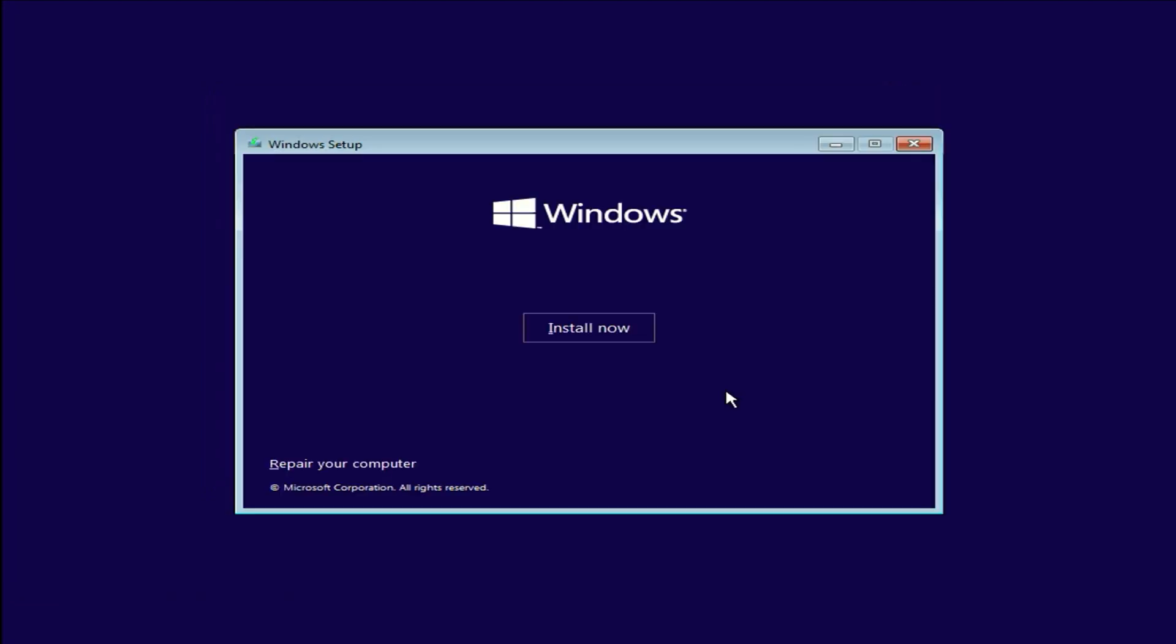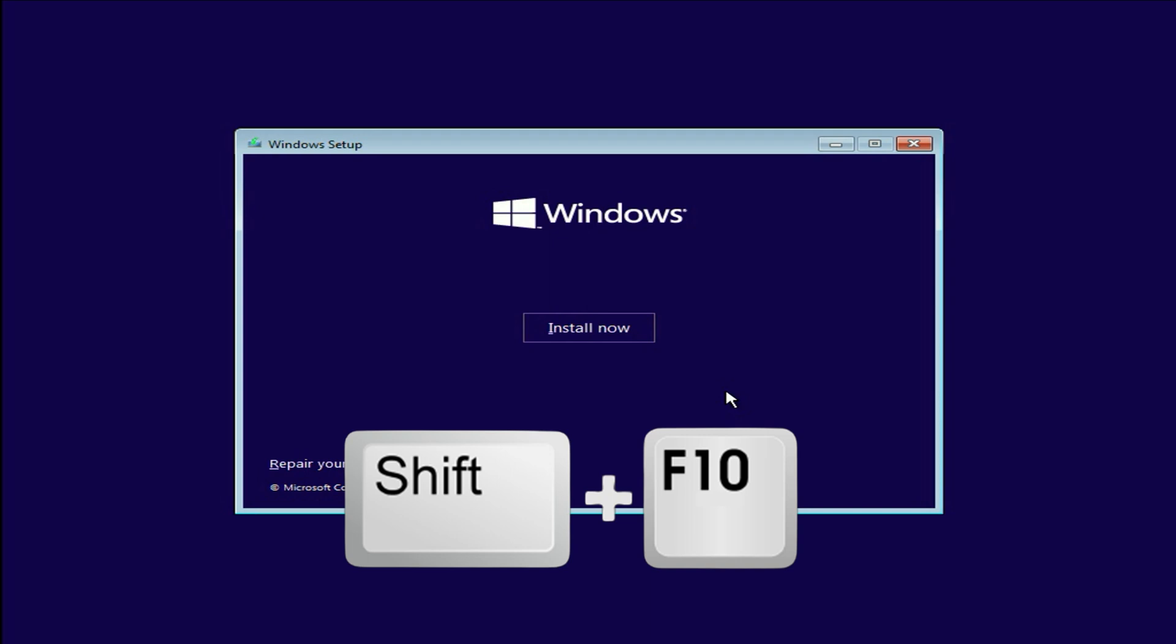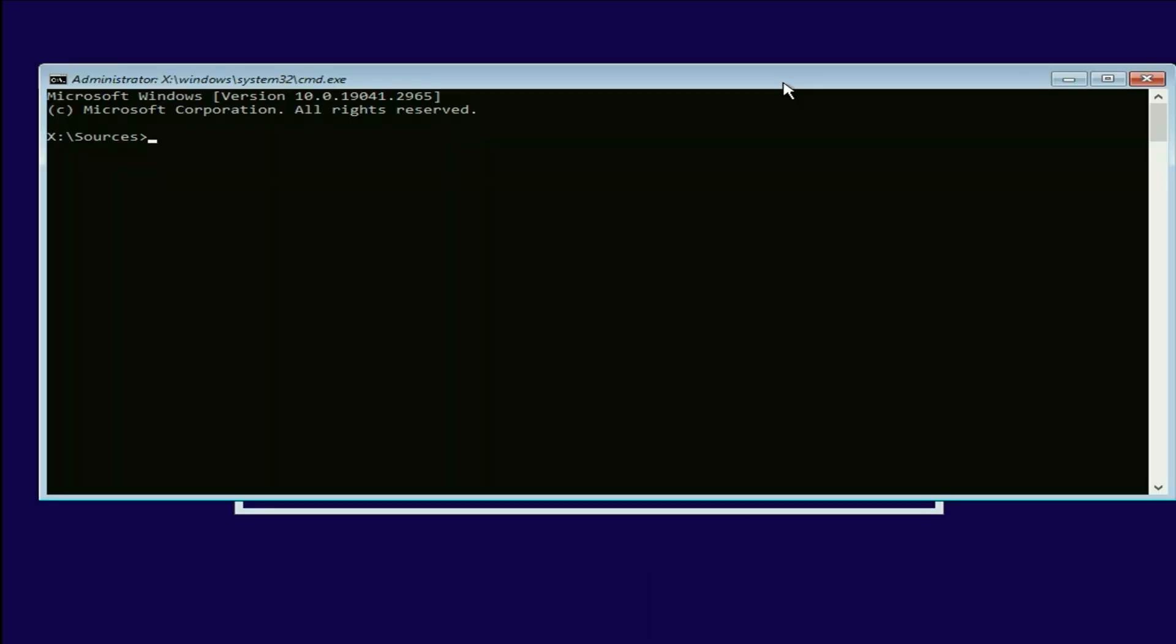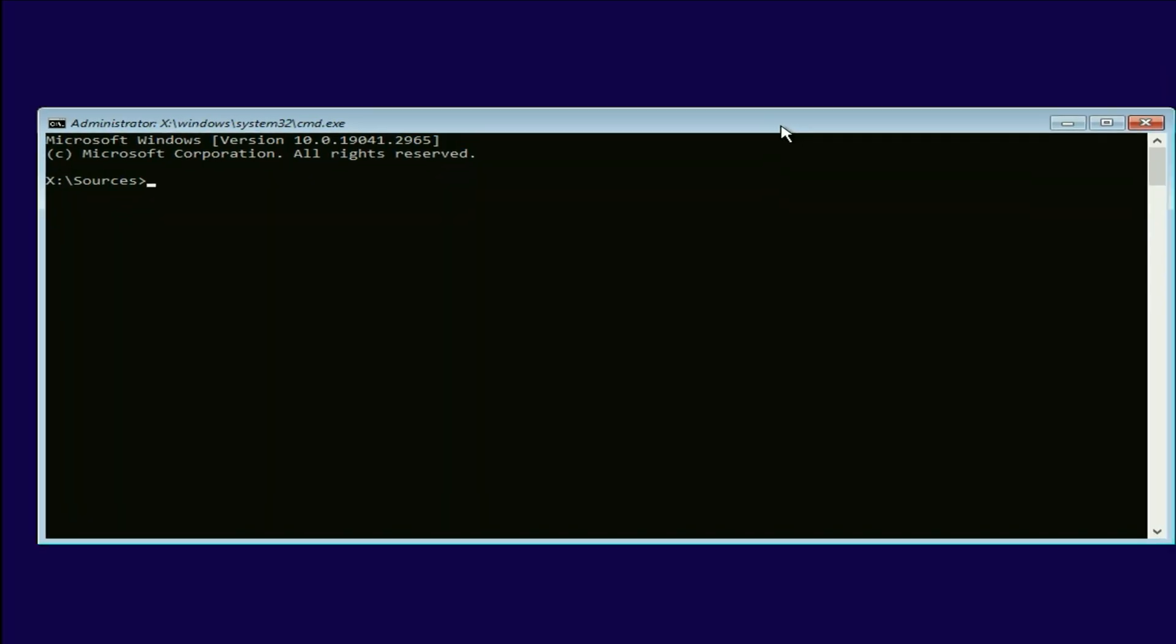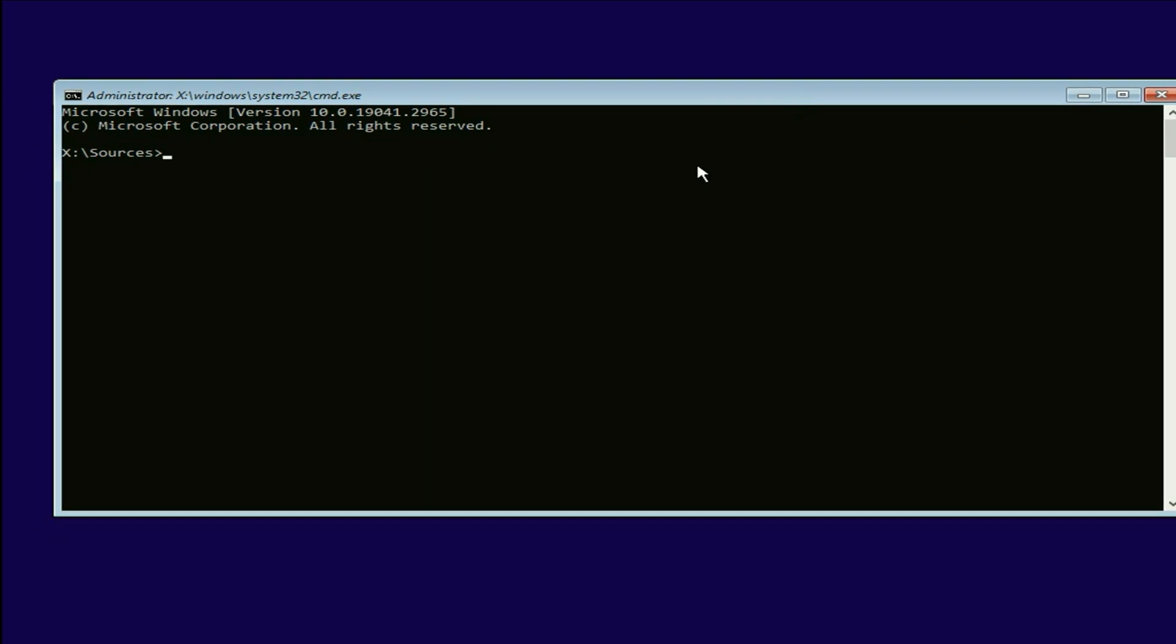Now you have to press shift key and F10 key together. Then you will get this type of window. This is command prompt.